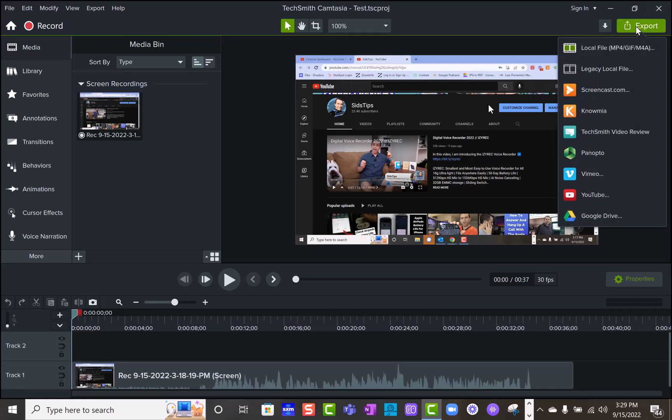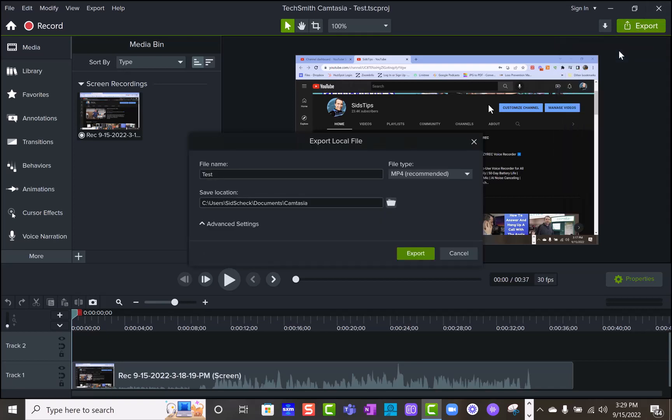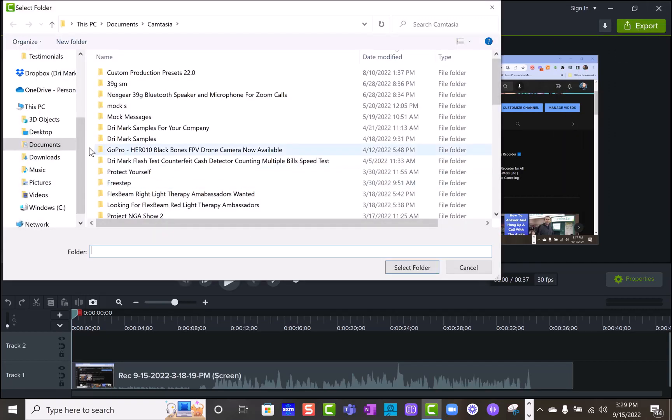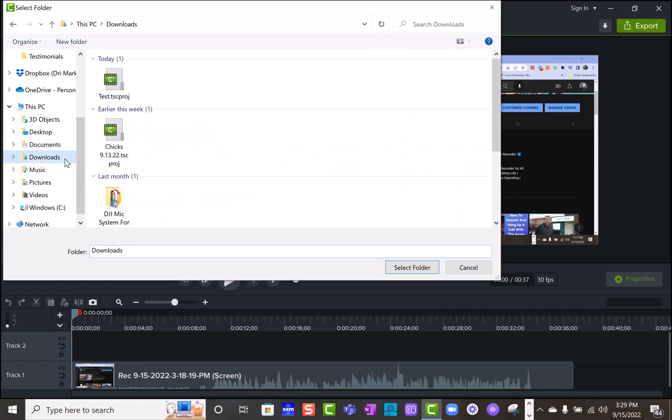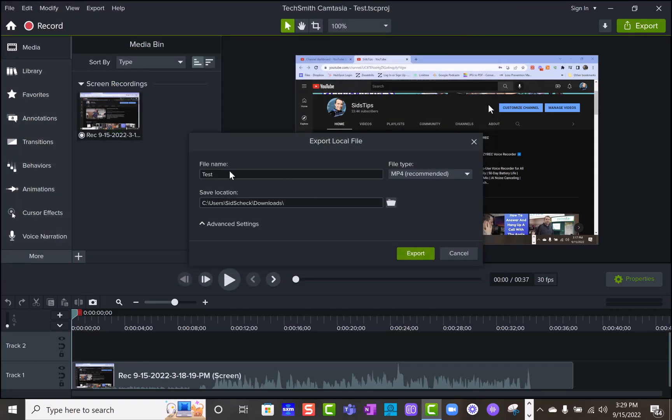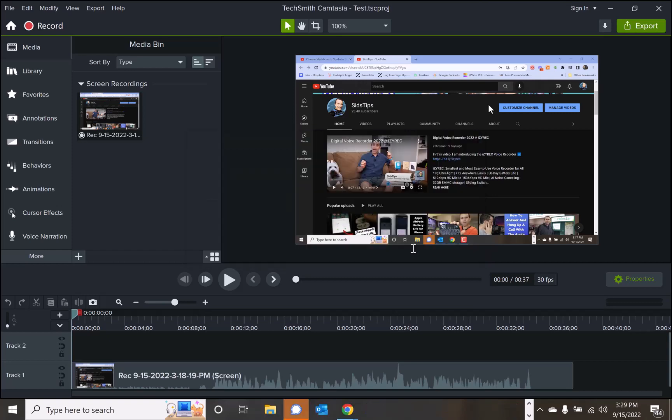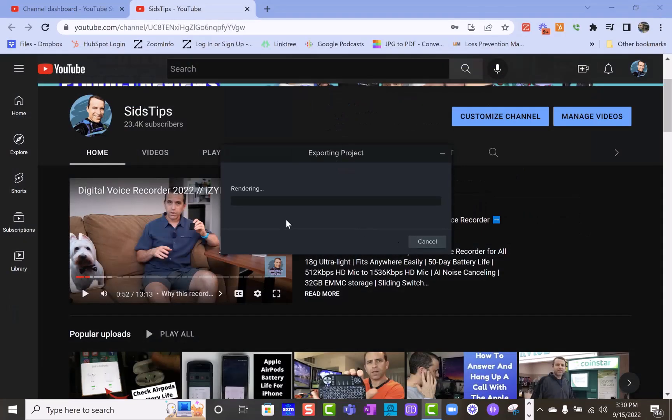if you were to try and export that now, and you save it into the folder, we're going to downloads, select folder and we're going to do test one and export. And now you can see it will render no problem.